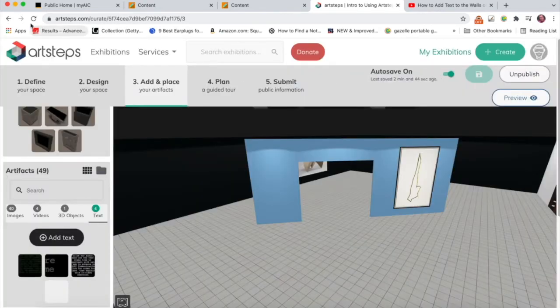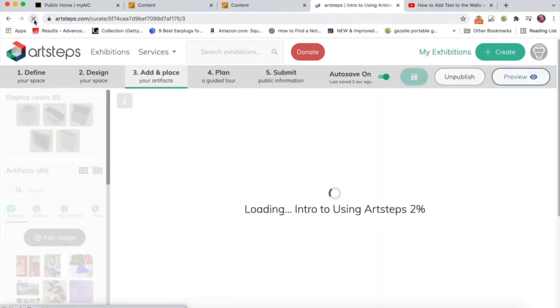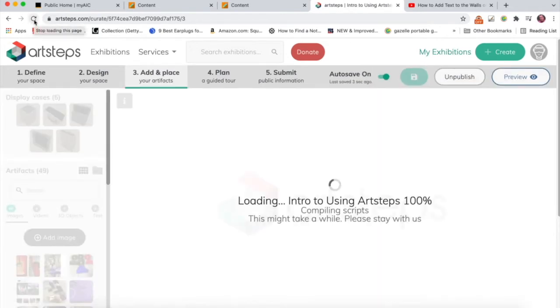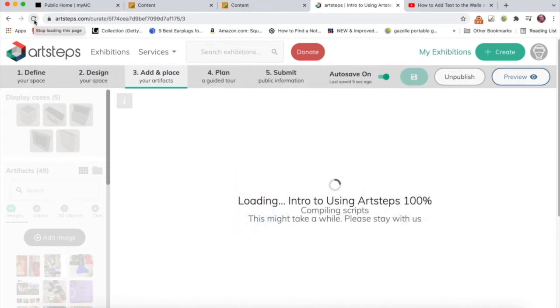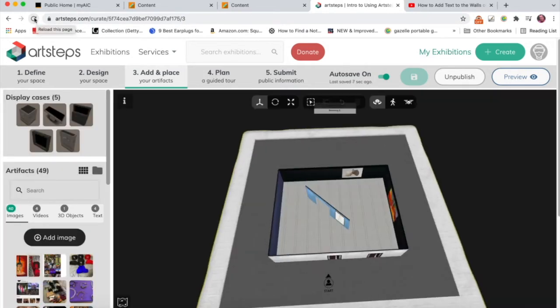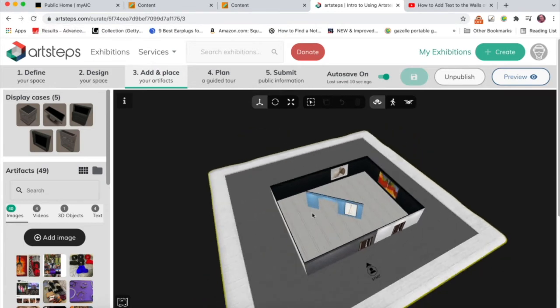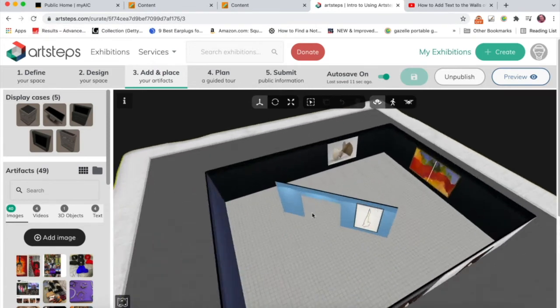And as always, I strongly recommend that you refresh anytime you add a batch of photos or text or anything. I just find that clicking refresh or reloading the page seems to work out really well.